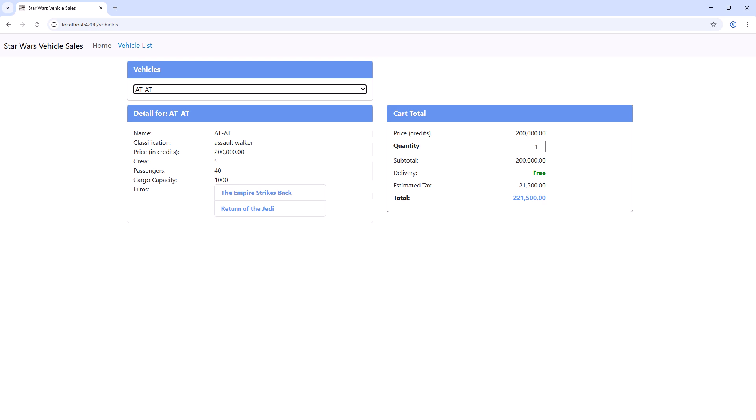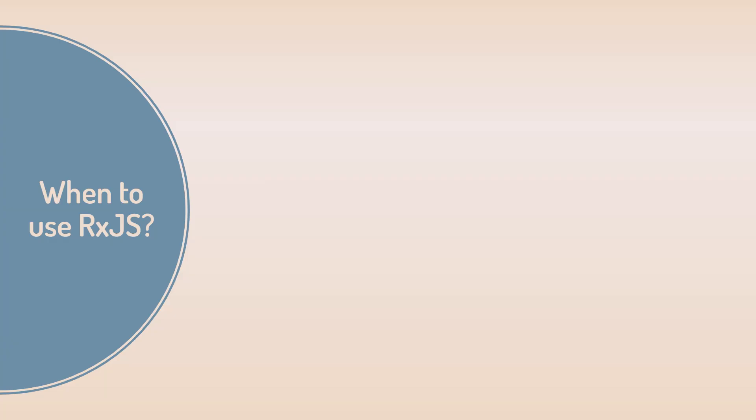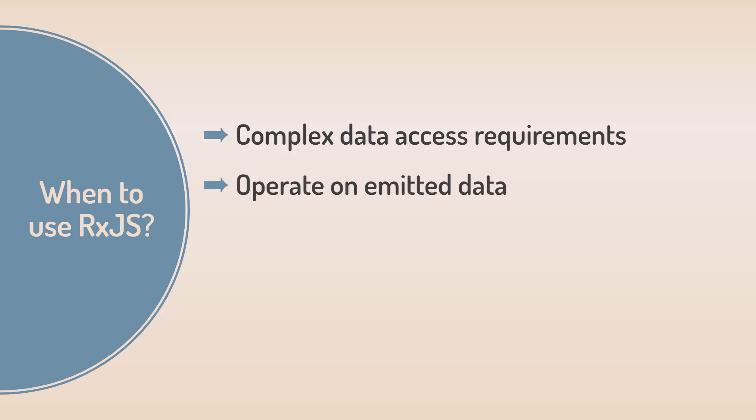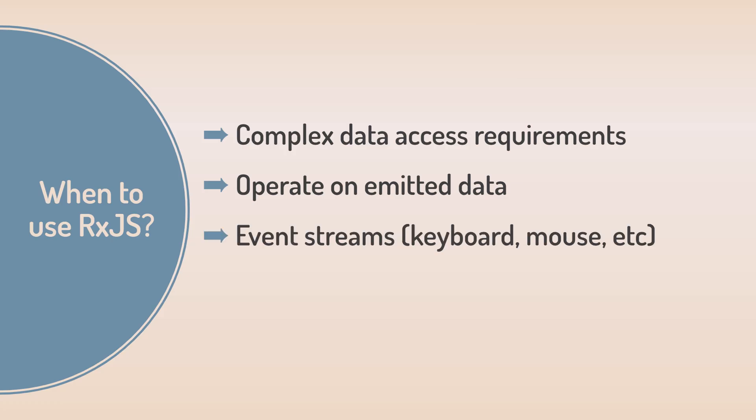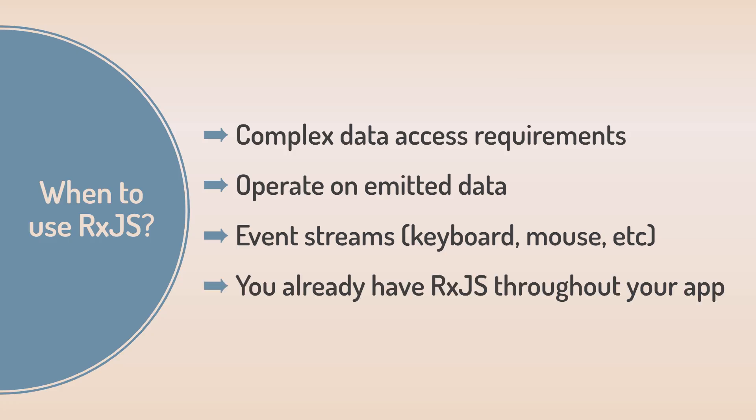Bottom line. Use RxJS when you have complex data access requirements, you want to operate on emitted data using the pipeline, you are working with event streams such as keyboard or mouse events, or you already have RxJS throughout your application.